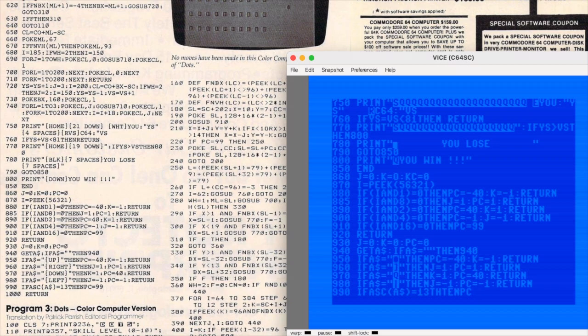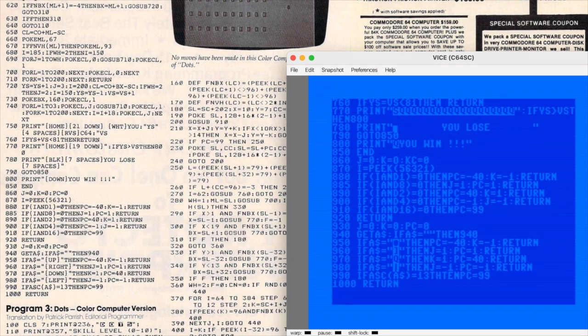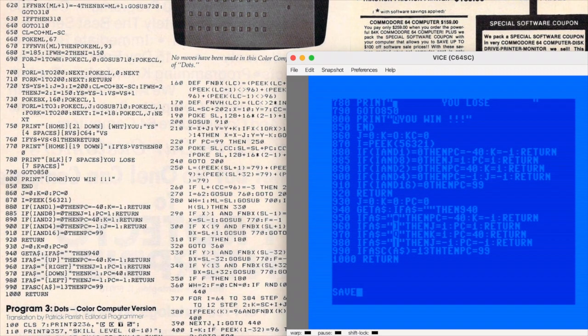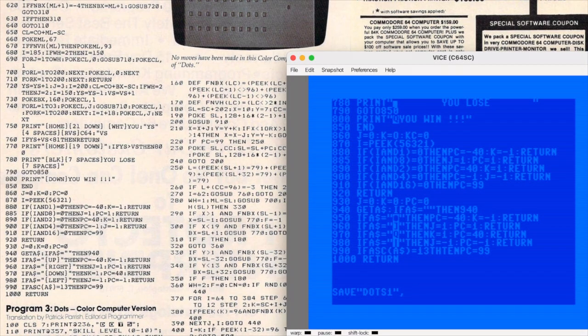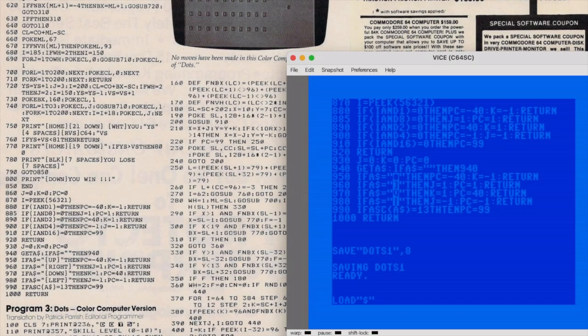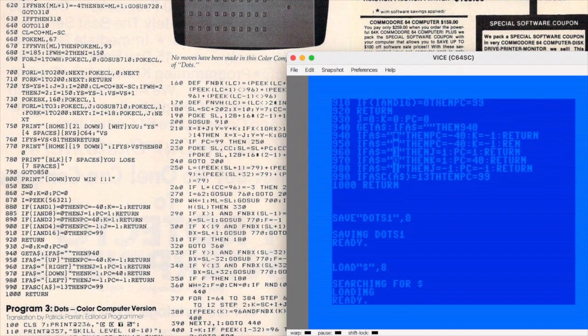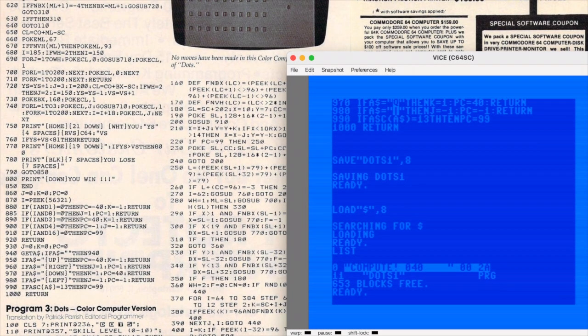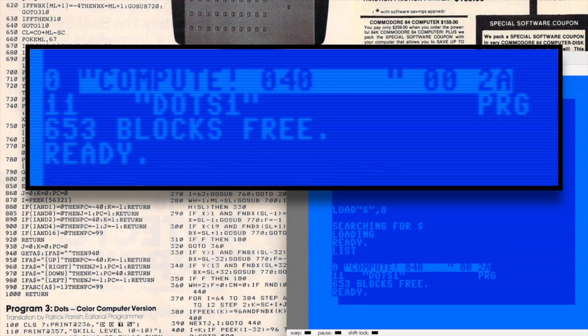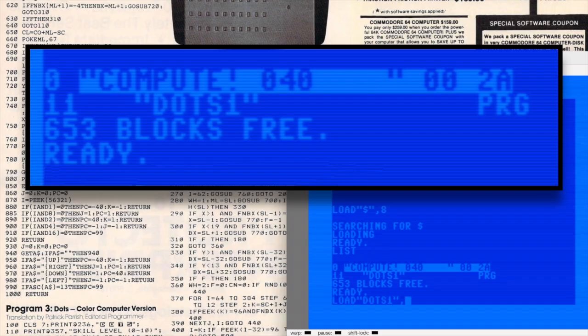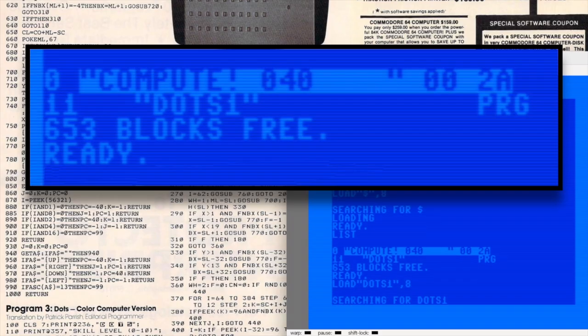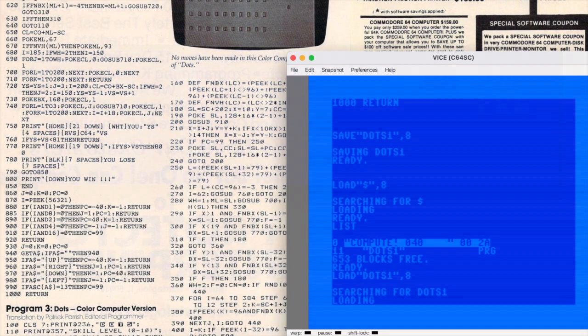The rest of the code went in without any issues. Make sure to save it. After saving we can see that it takes up 11 blocks, or just under 3k. This would have used up all of the VIC-20's RAM but it's just a small fraction of what's available on a Commodore 64.